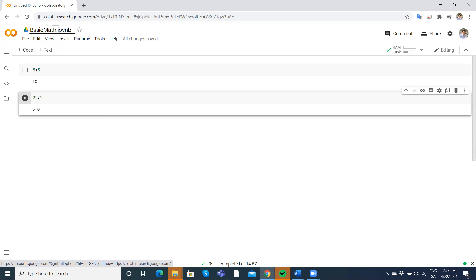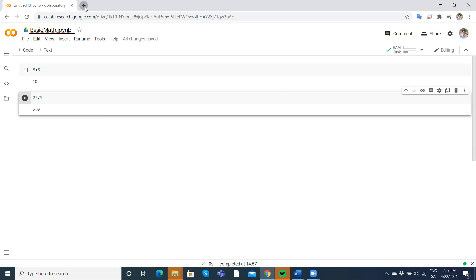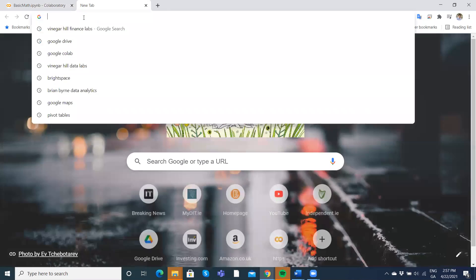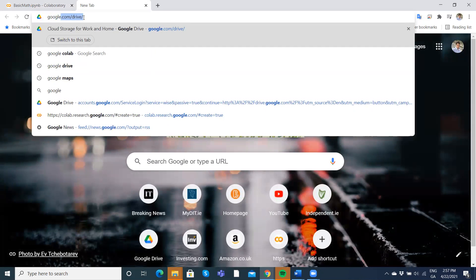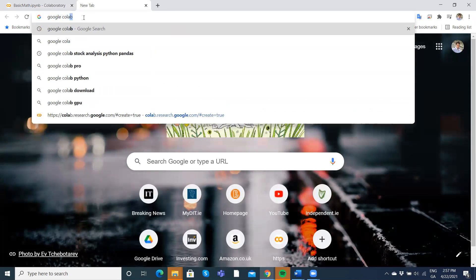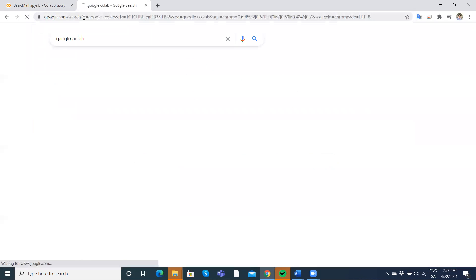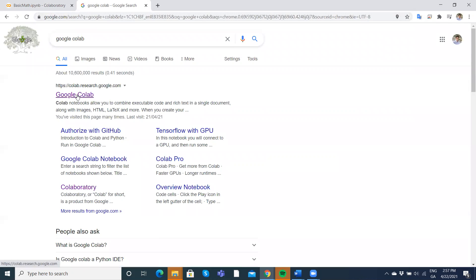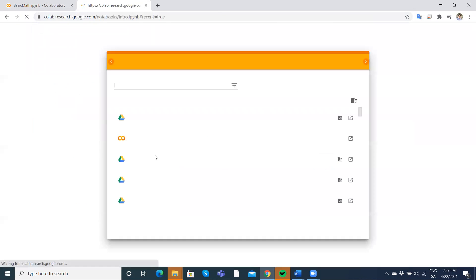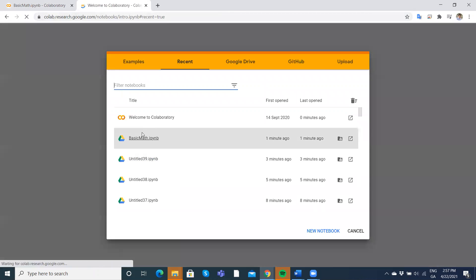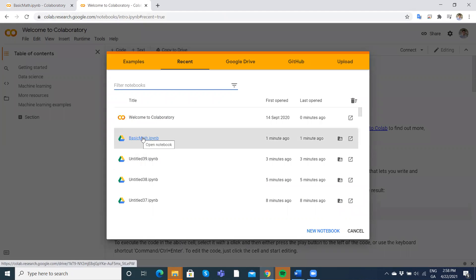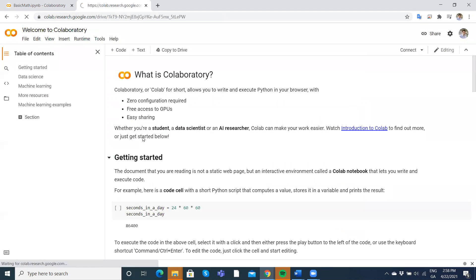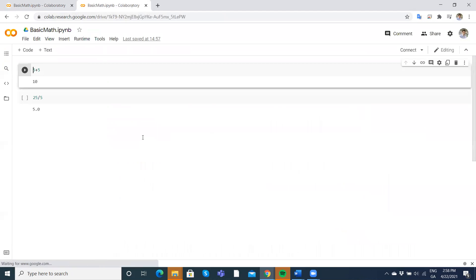Now, if I go again, say Google Colab, hit enter and go in. And let's take the welcome to Google Collaboratory. Now you might notice the basic math has already been saved and I can retrieve it. It's actually just sitting in my Google Drive. So if I want to go back and take a look at what I did, it's already there.